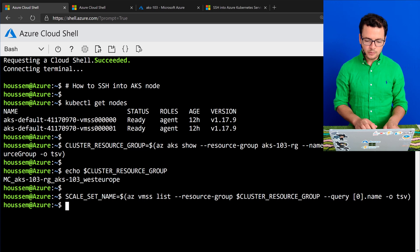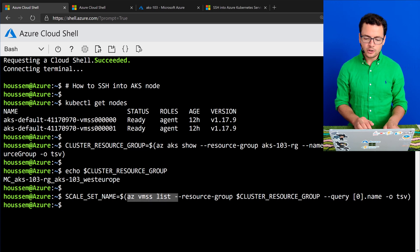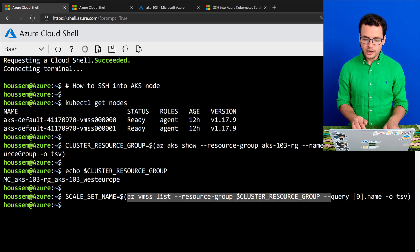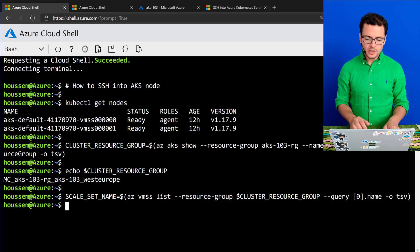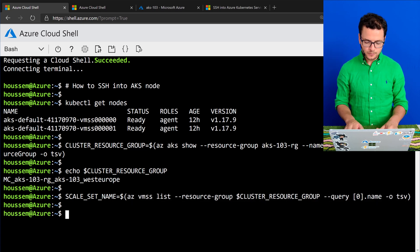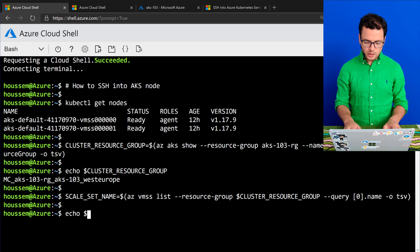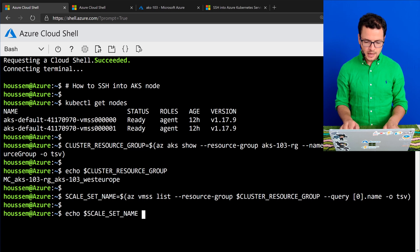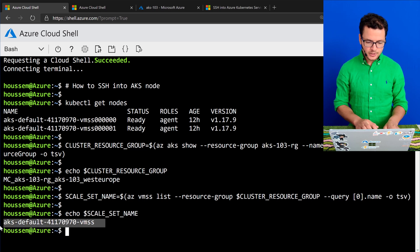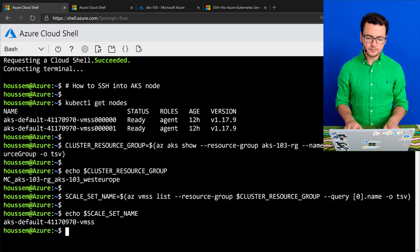I'll be using the az command line in order to query the name for my VMSS. And I can echo that scale set name, and here the name is displayed correctly.